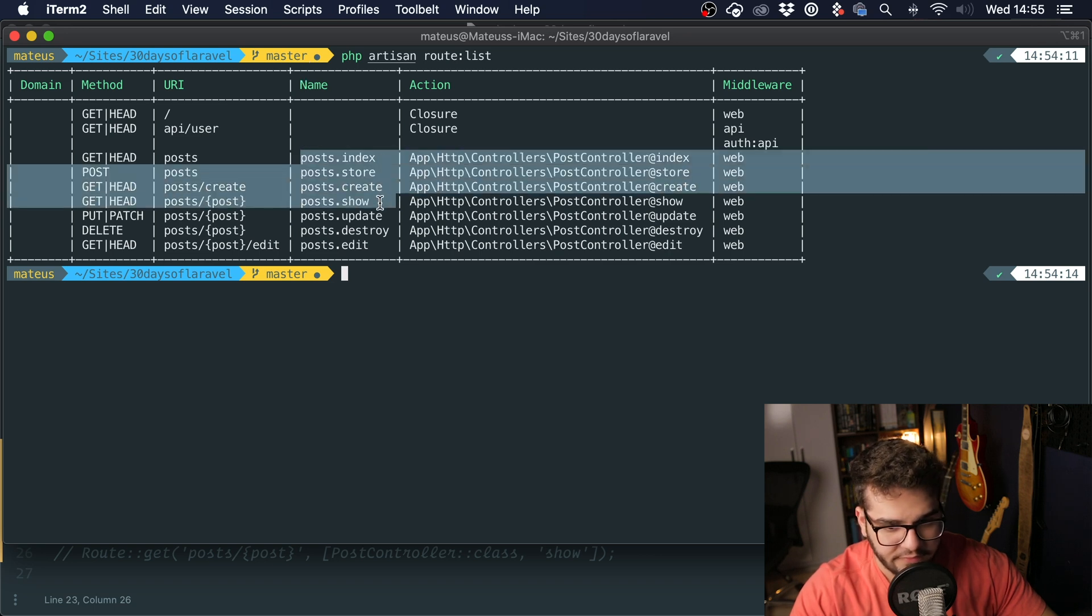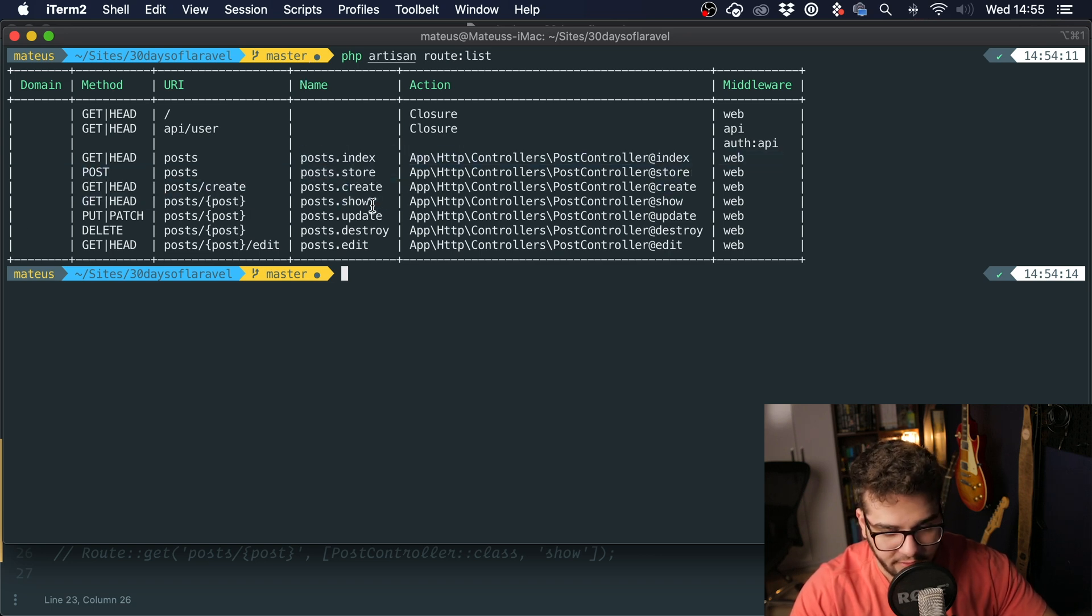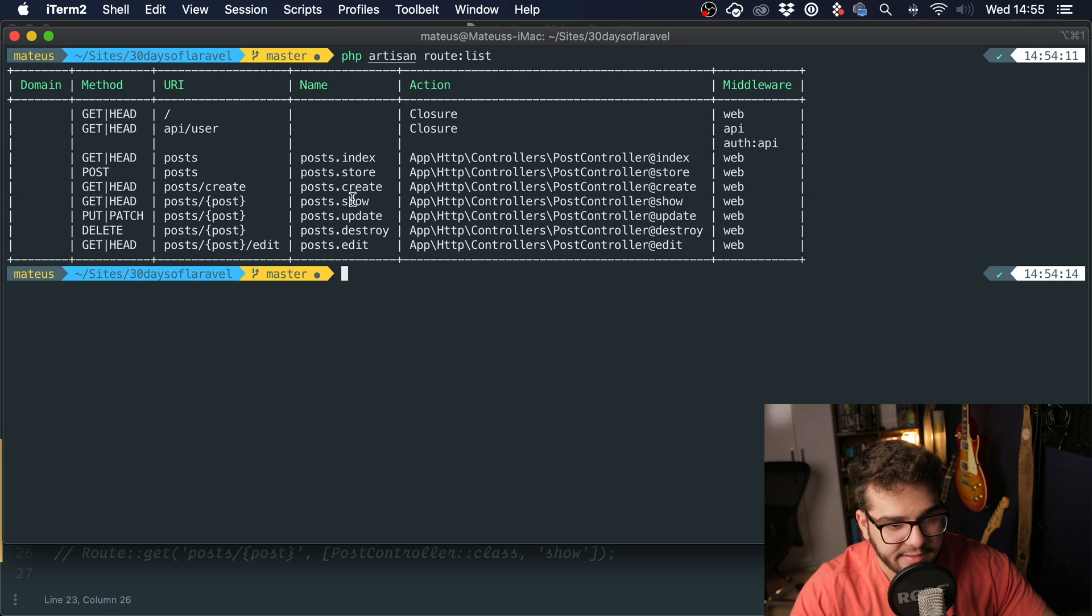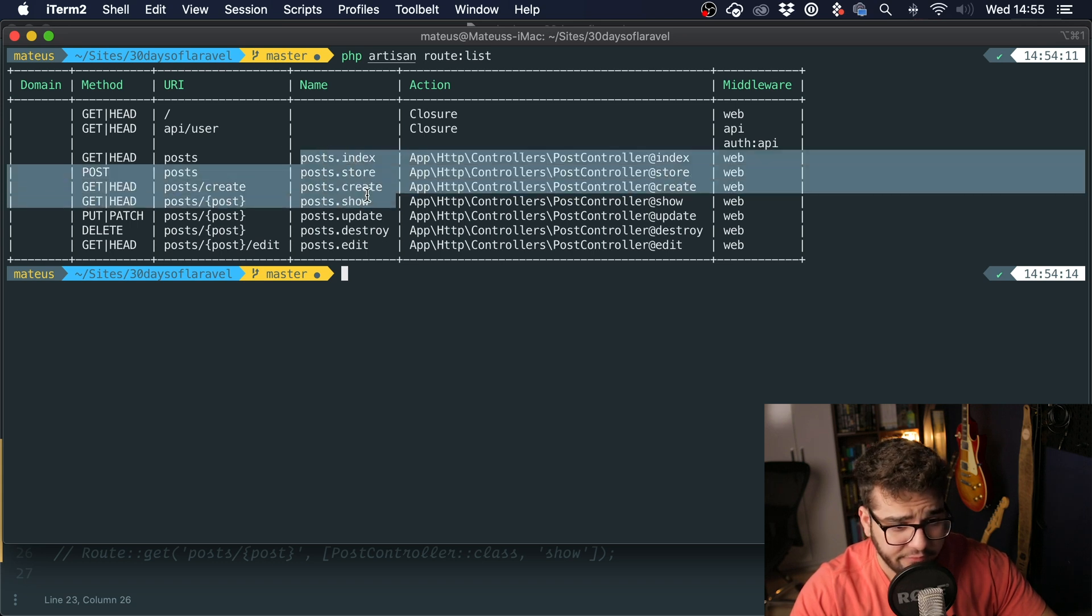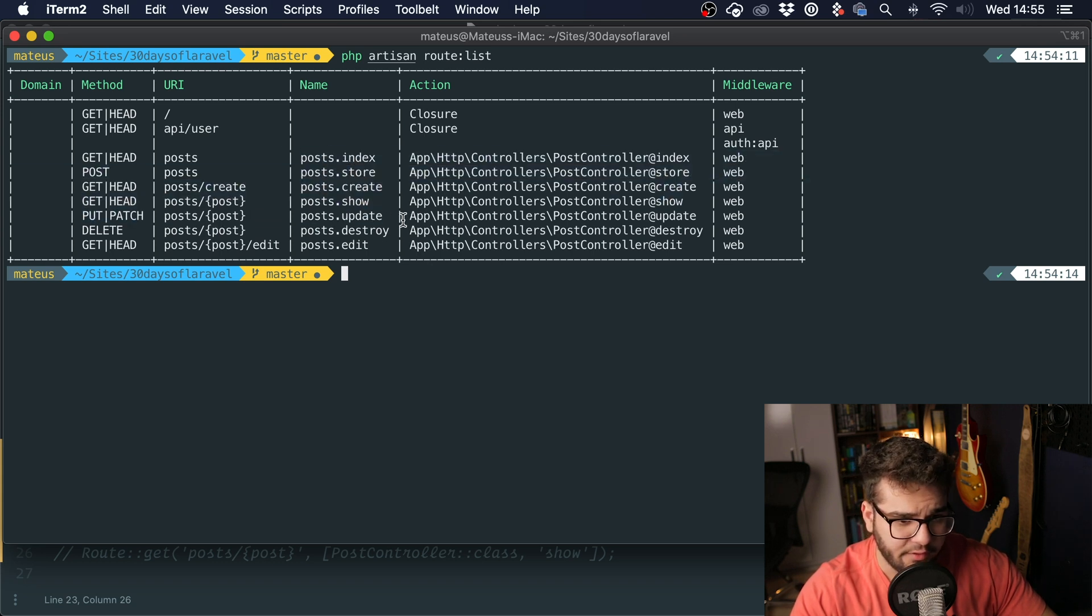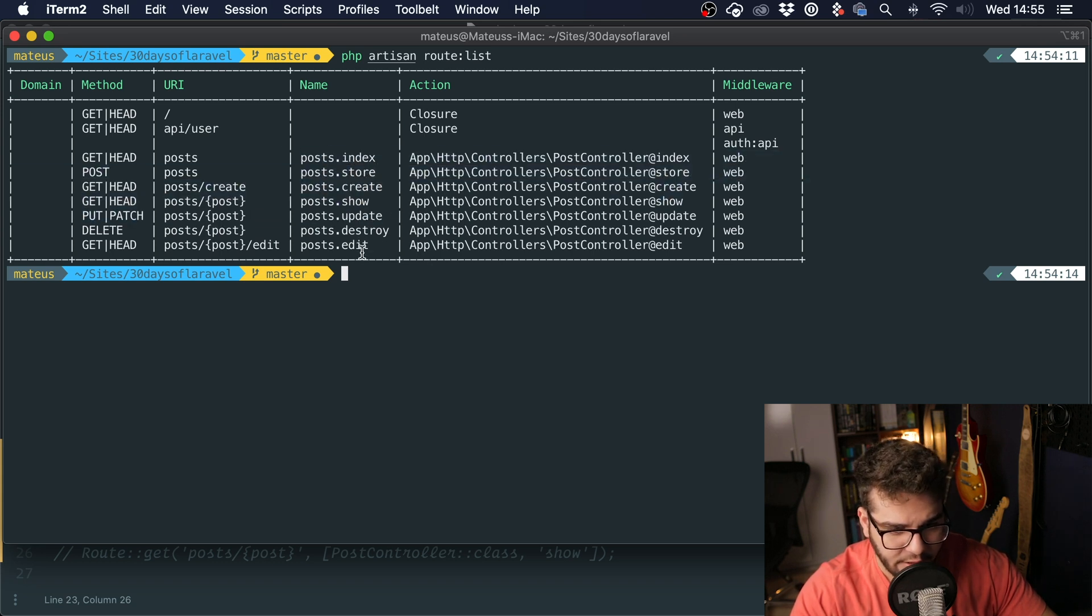This is very useful, and we're going to talk about this in the next few days. But it generates them following this convention as well: index, store, create, show, update, destroy, and edit.